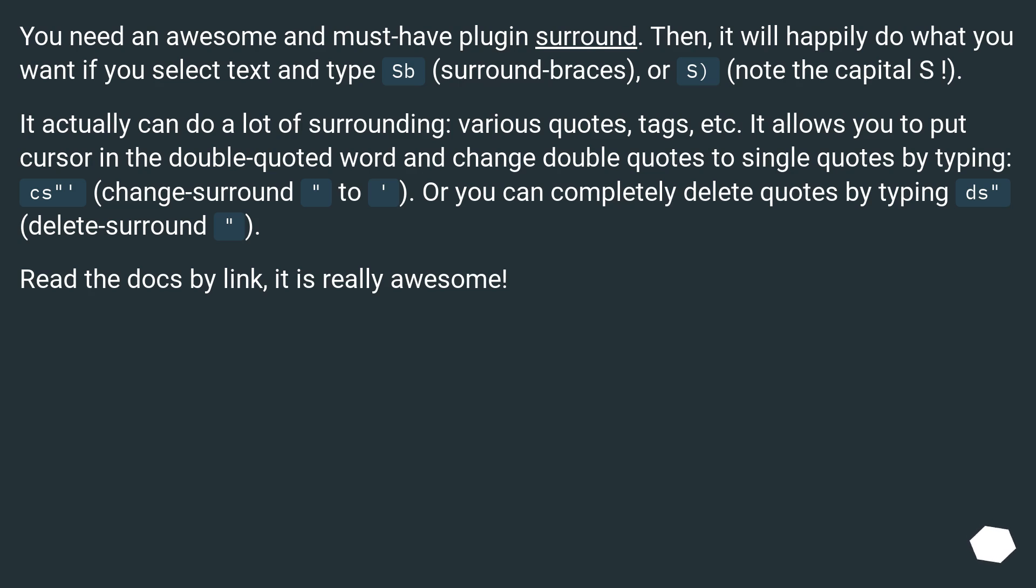It actually can do a lot of surrounding, various quotes, tags, etc. It allows you to put cursor in the double quoted word and change double quotes to single quotes by typing cs, change surround, or you can completely delete quotes by typing ds, delete surround. Read the docs by link, it is really awesome.